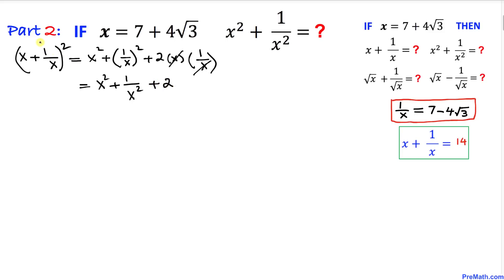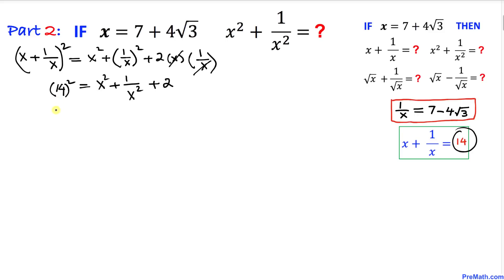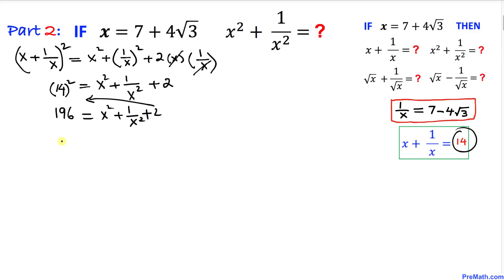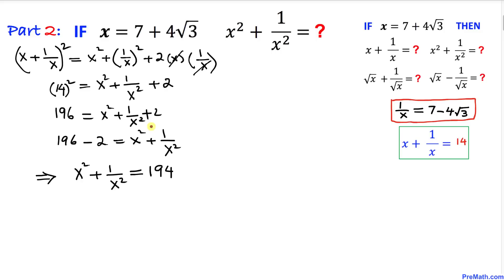We know x plus 1 over x is 14, so the left hand side is 14² = 196. Therefore 196 equals x² plus 1 over x² plus 2. Moving 2 to the left hand side gives us 196 minus 2 equals x² plus 1 over x², so x² plus 1 over x² equals 194.